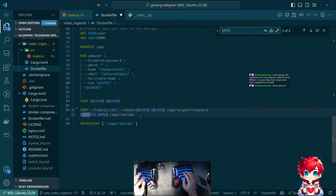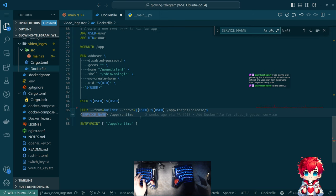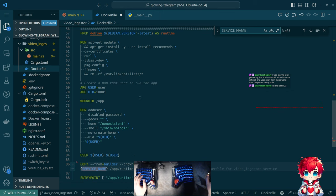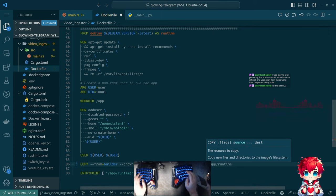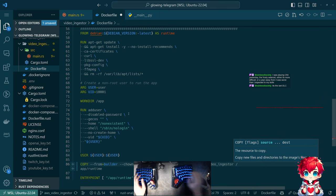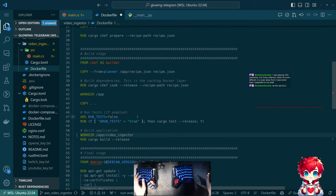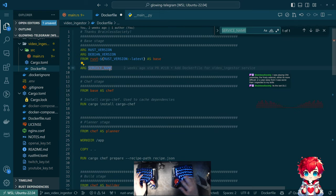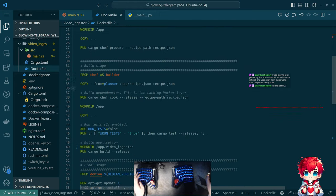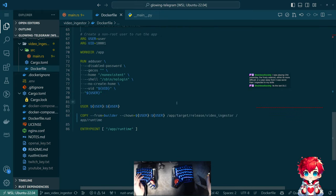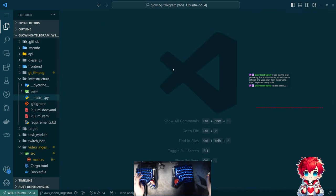I decided I want to have specific Docker files for these things because I want to be able to have different dependencies for different things. This job specifically needs ffmpeg - it doesn't need OpenAI Whisper. So now this can just be the video ingest Dockerfile. That gets rid of the service name variable and simplifies things.